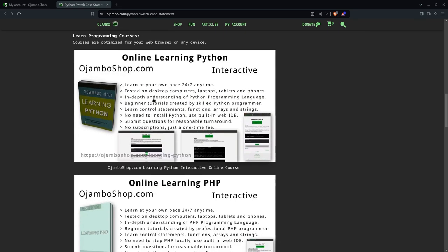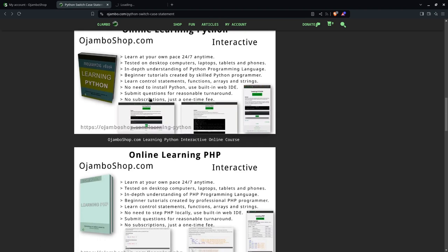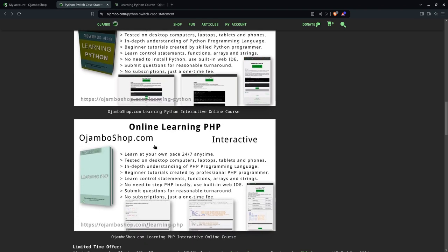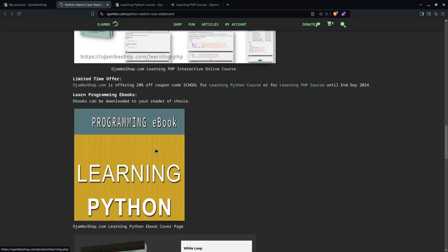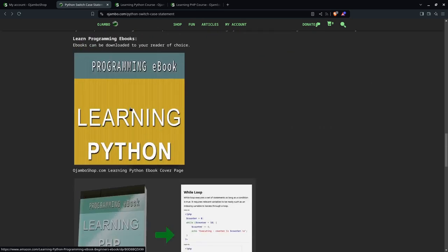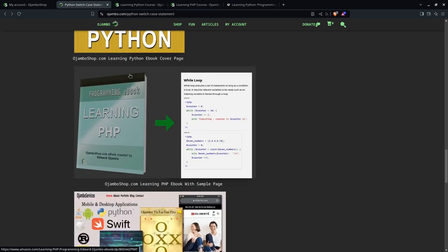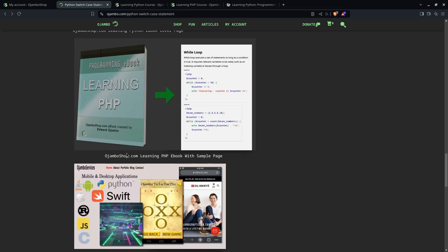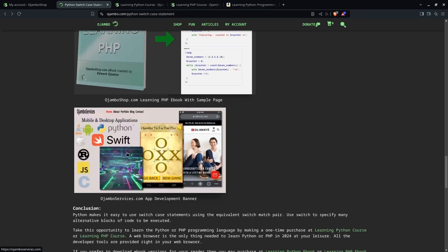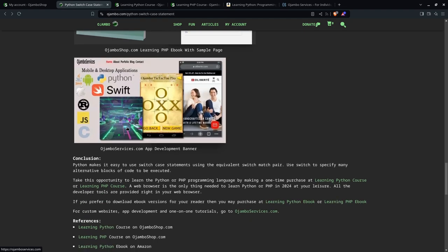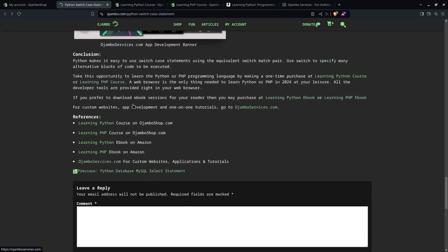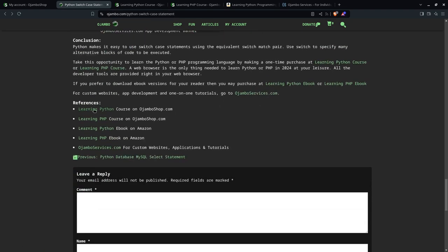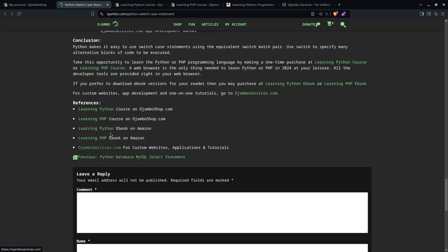If you want to learn more about Python or PHP, you can also get the ebooks for Python or PHP on Amazon. If you prefer one-on-one tutorials online, I can help you with that as well on jumboservices.com. All the links are in the description or you can get them from the references by clicking each of these individual hyperlinks.